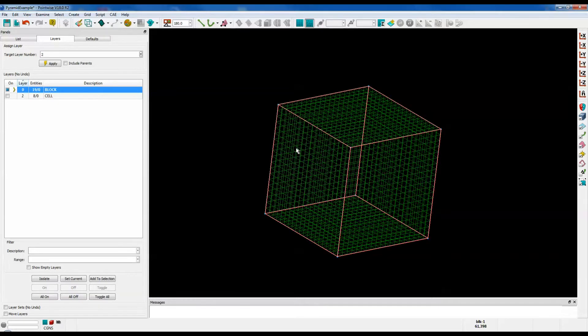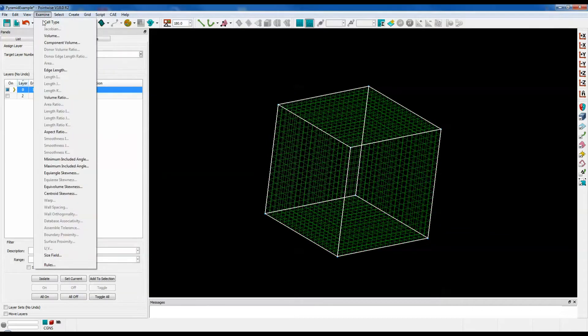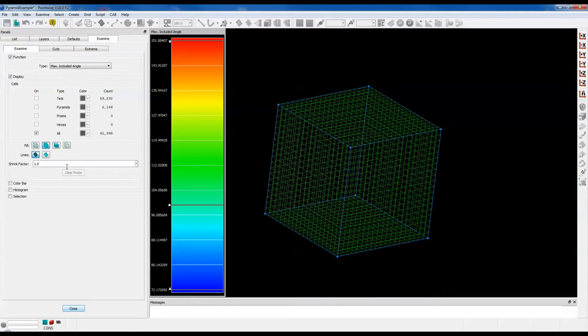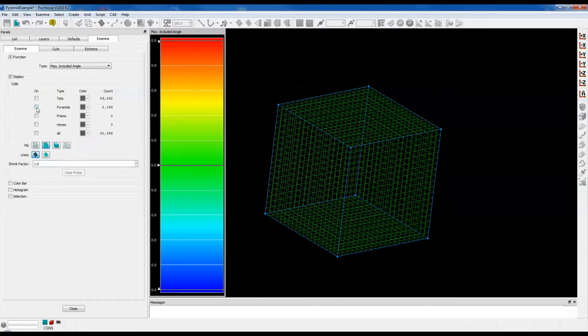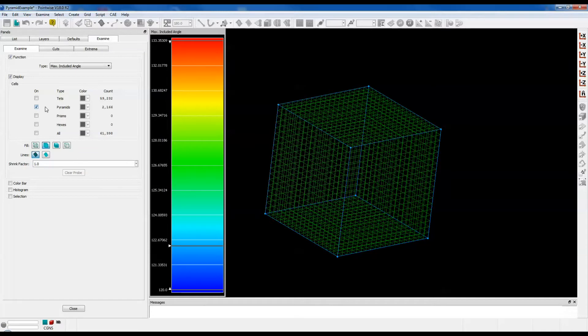Since my block is already selected, I'm going to go to the examine menu. Select max included angle. I'm only interested in showing the pyramids in this example, so I will uncheck all and then check the pyramids box.